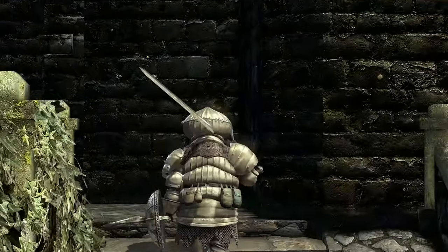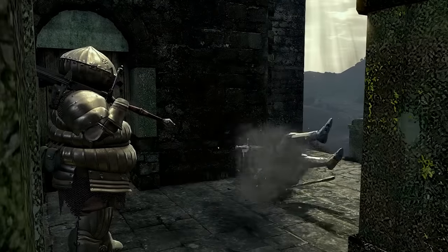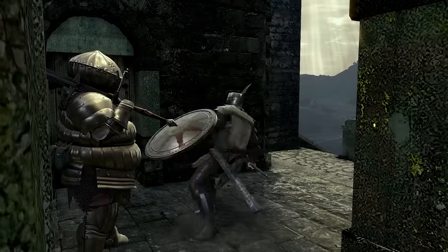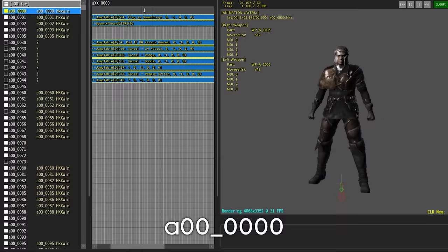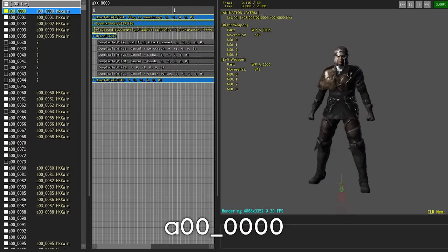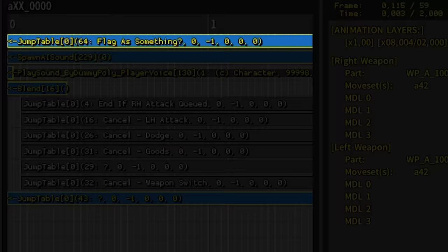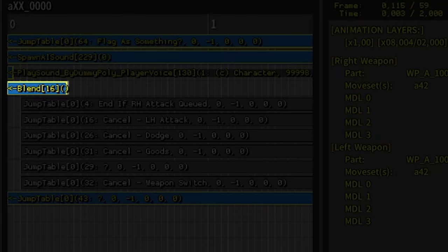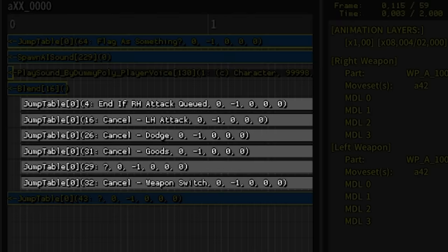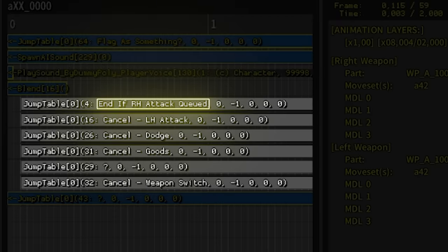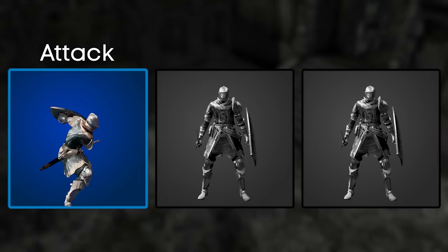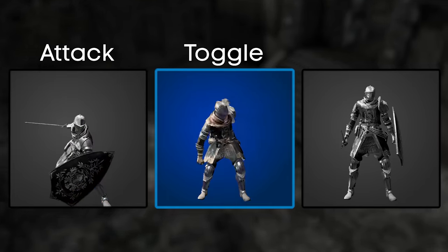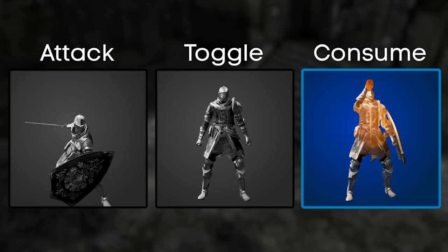The male animations are first on the list and cover 99% of the player character's behaviour. A00 is the male idle animation and DS Animation Studio reveals it's made up of the animation visual itself, a sound effect spawner, an animation blender, and several cancellation conditions labelled as 'End if Action X is Queued.' Action X includes queuing up left or right-handed attacks, switching weapons, or queuing a consumable use.